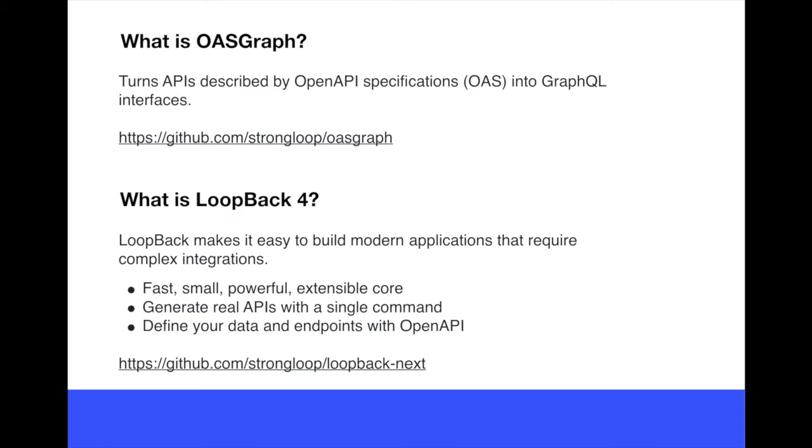You can find their GitHub repository there. It was built by the IBM Research Group. An amazing work, amazing library.